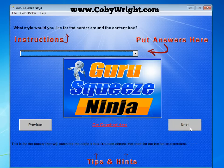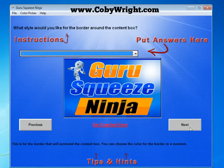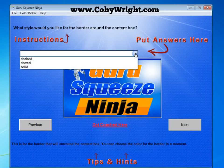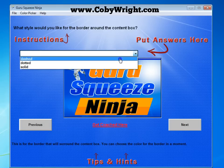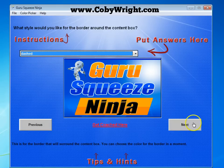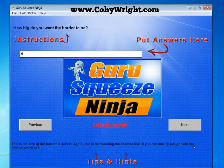Now it's going to ask you what style you'd like to use for the border around the content box, and you get three options: dashed, dotted, or solid. I like the dashed — I'm going to go with that and then click Next.